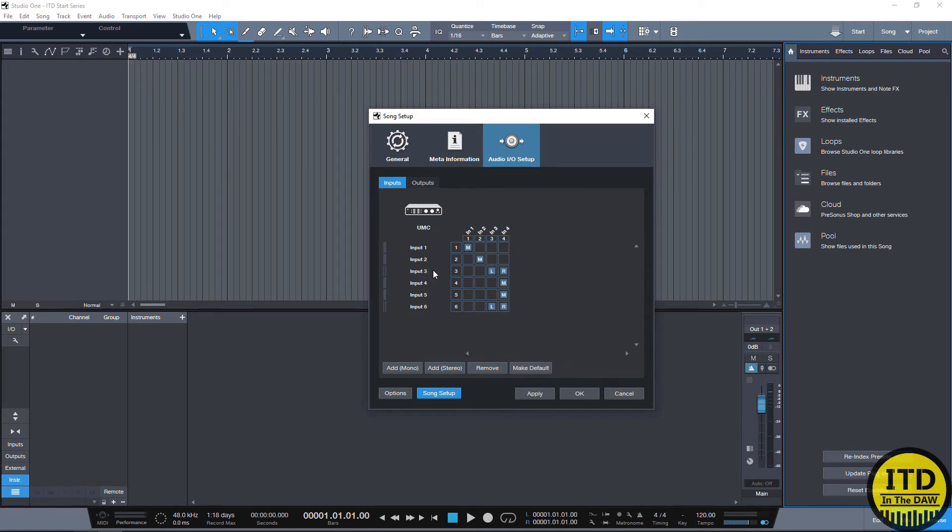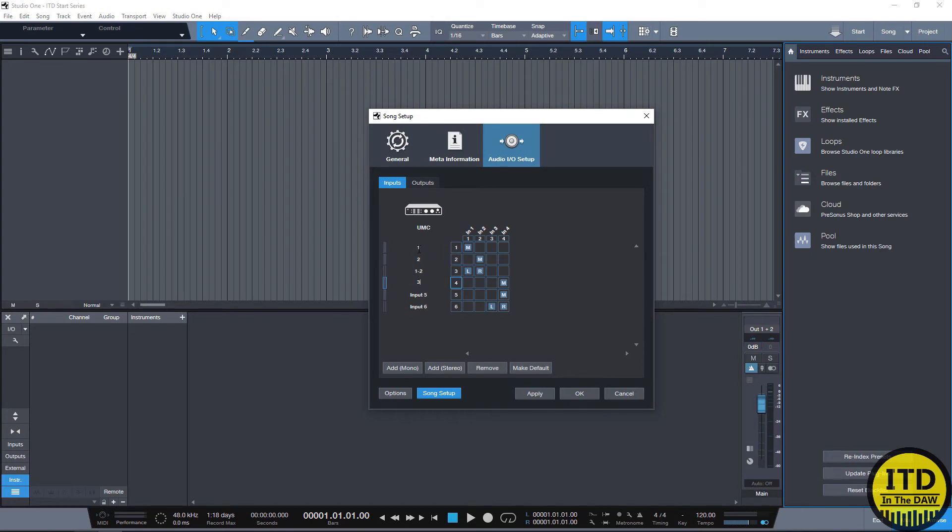But because input three is our stereo input we simply just go one and two. We can also rename these so I'm going to put one two one dash two three four three dash four. I'm going to move these around so it fits properly and then we just hit apply.